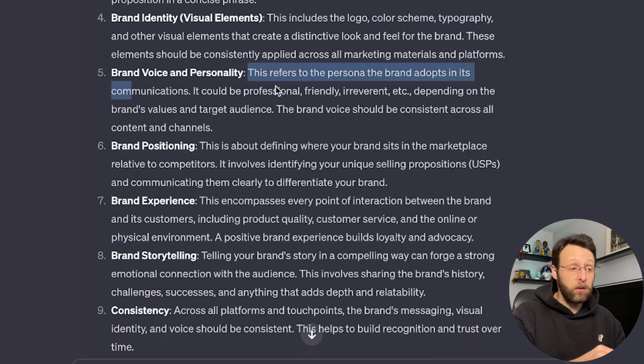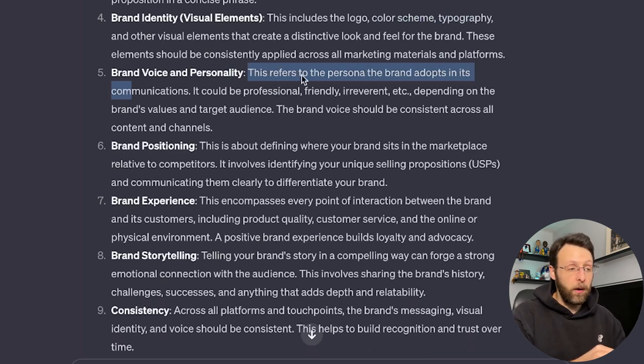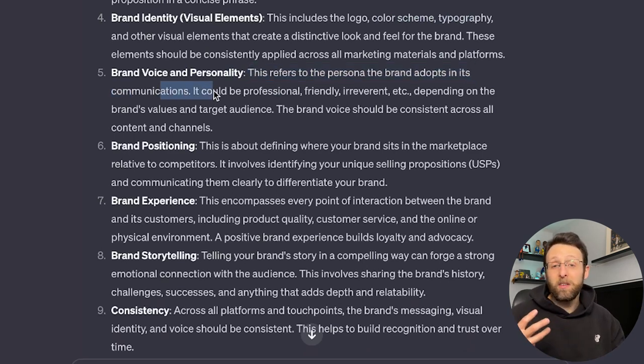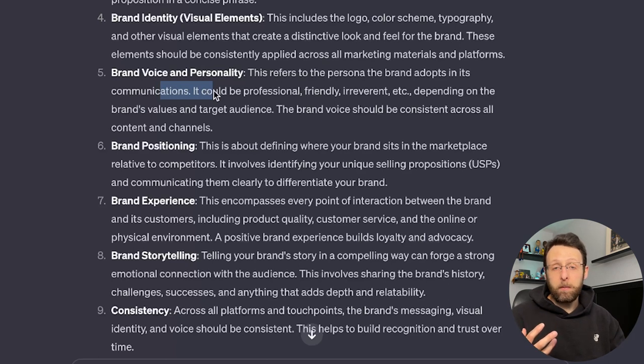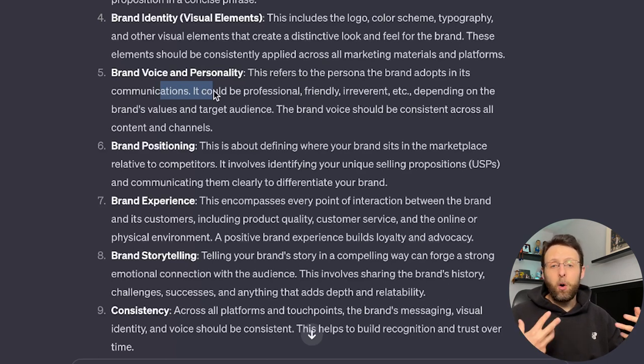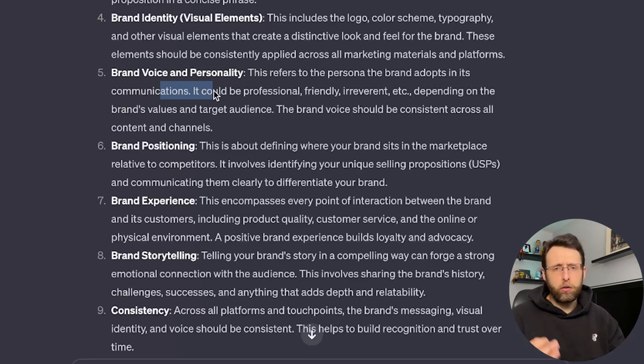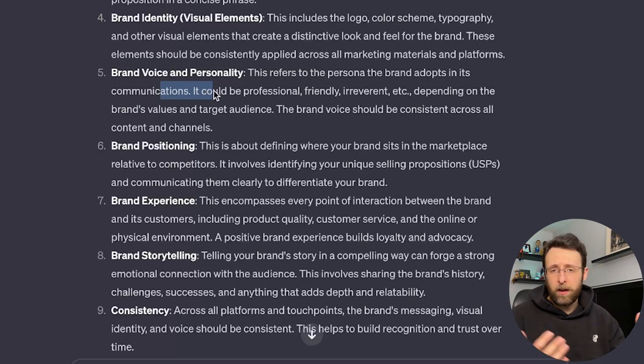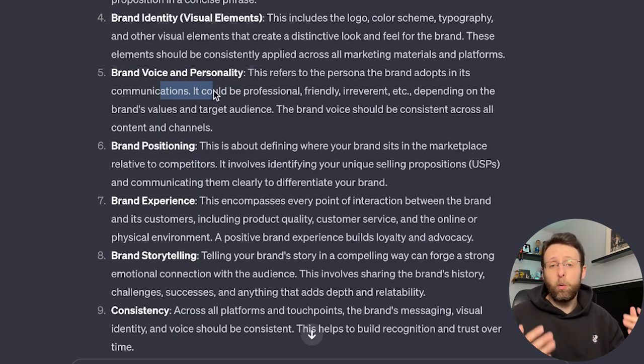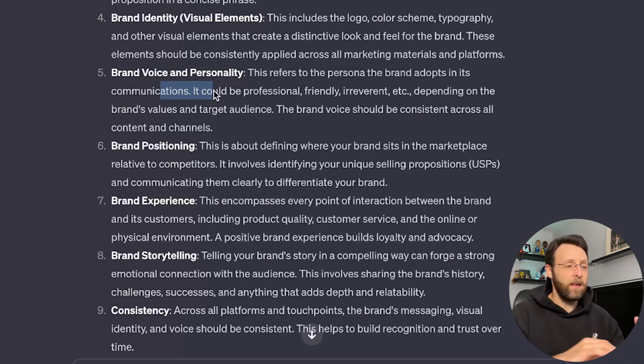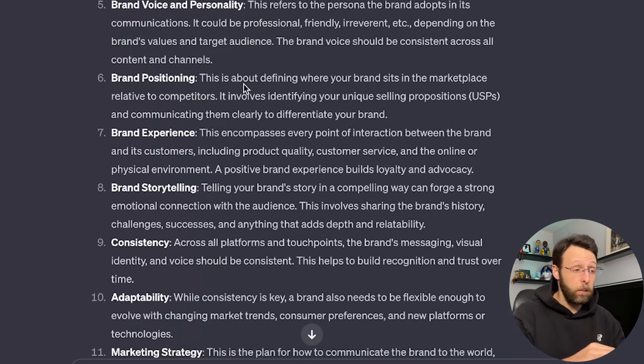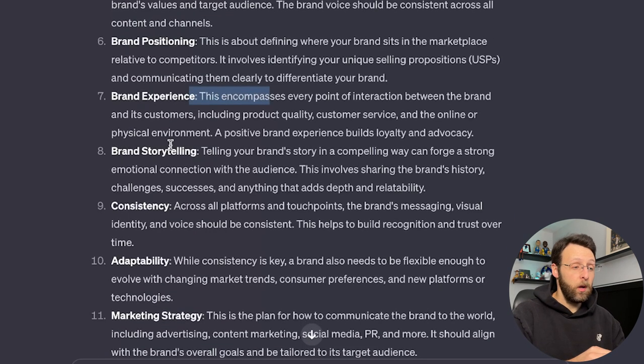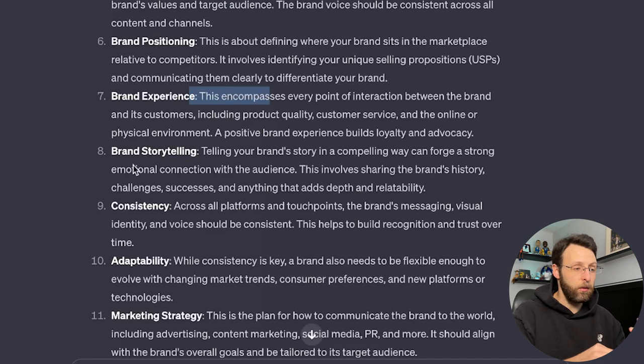Next, we have brand voice and personality. This refers to the persona the brand adopts in its communications. What does it sound like in writing when you're writing copy for your website and your marketing materials? Are you fun? Are you playful? Are you serious? Are you professional? Are you helpful and educational? What is it that you sound like? Brand positioning. This is about you versus your competitors. Brand experience. What is the experience like when interacting with your products?